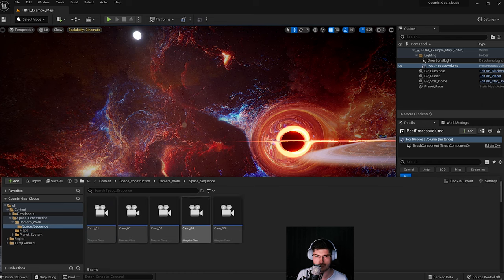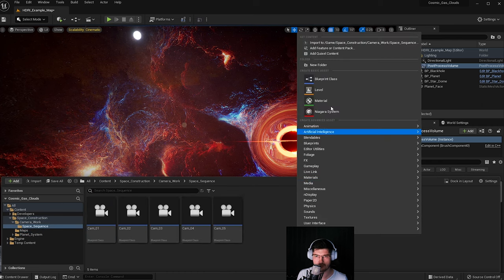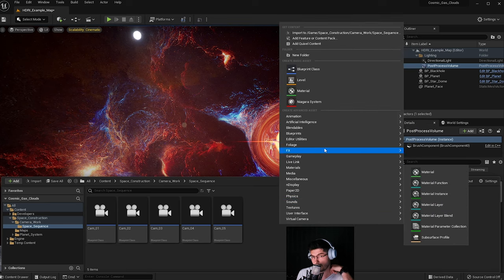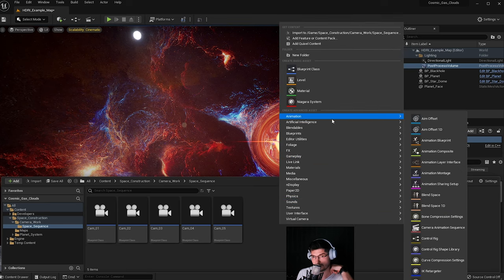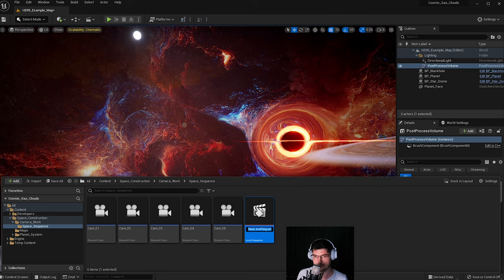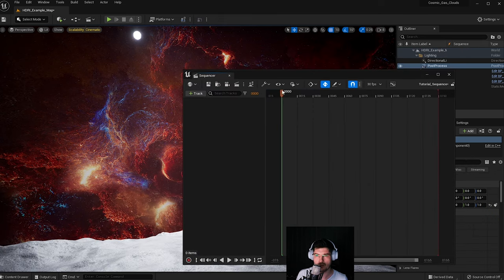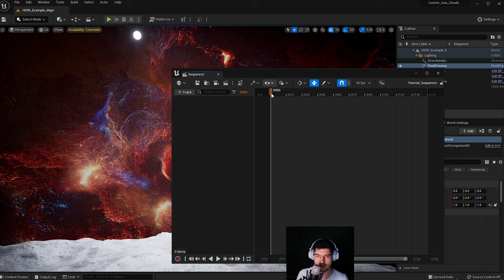I'm going to open the Content Browser with Control+Space and go into this folder called Camera Work. I'm going to create a new sequence here by right-clicking, finding it under Animation, and selecting Level Sequence. I'll call this Tutorial Sequence and double-click it to open a new window.